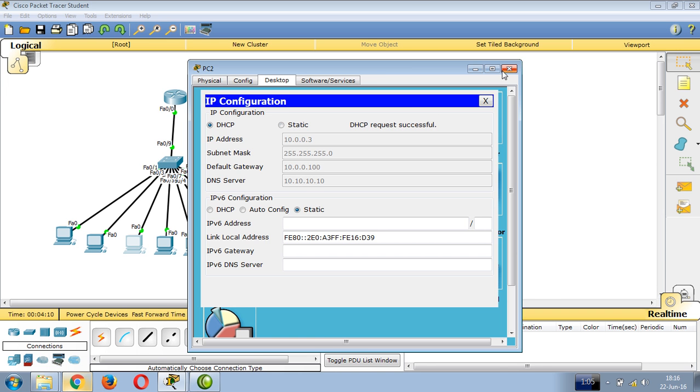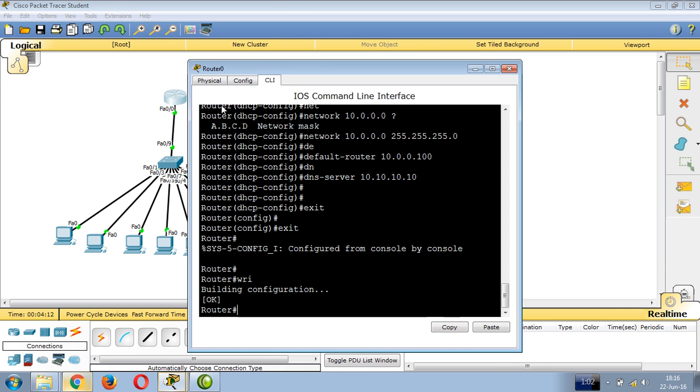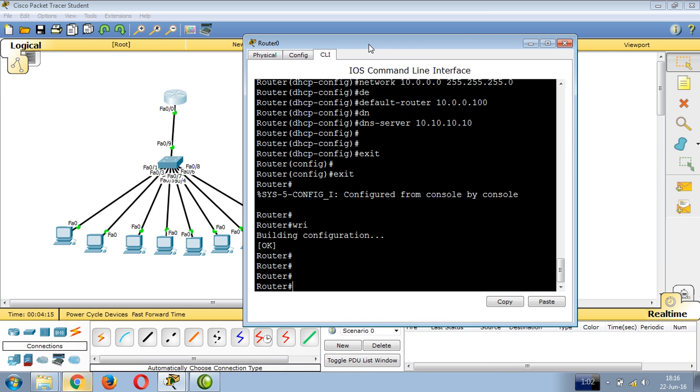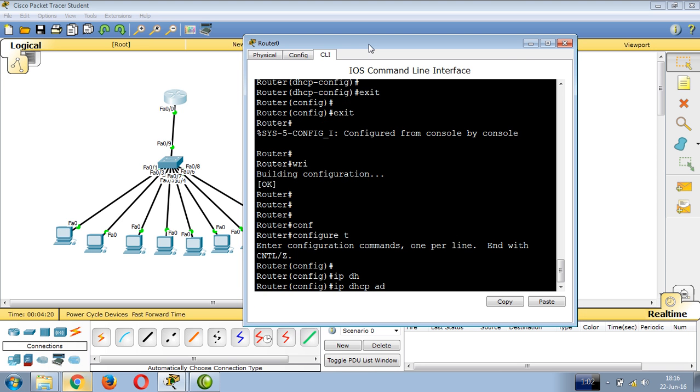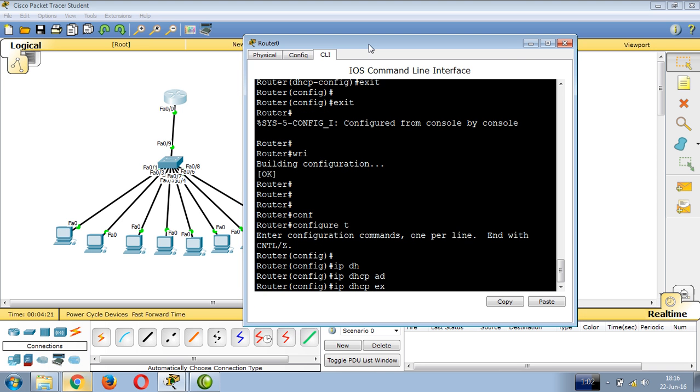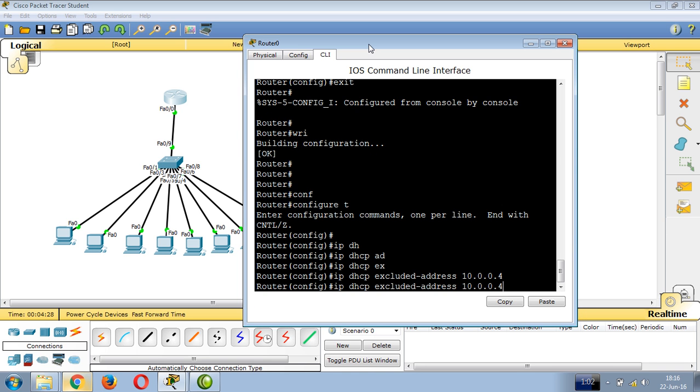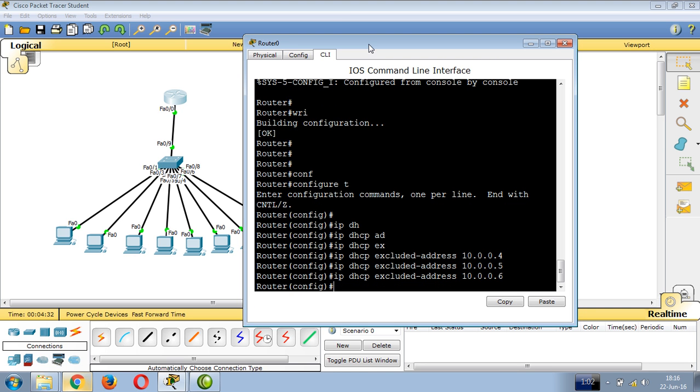To reserve or exclude specific IPs from being assigned, use config T, then IP DHCP excluded-address 10.0.0.4. This prevents IP address 4 from being assigned. You can exclude address 5 and 6 as well.